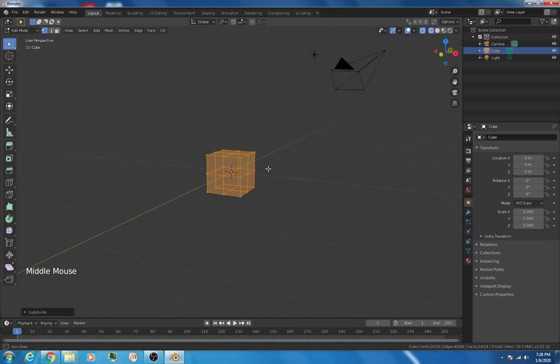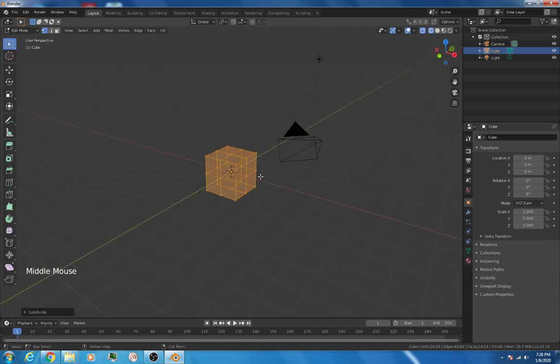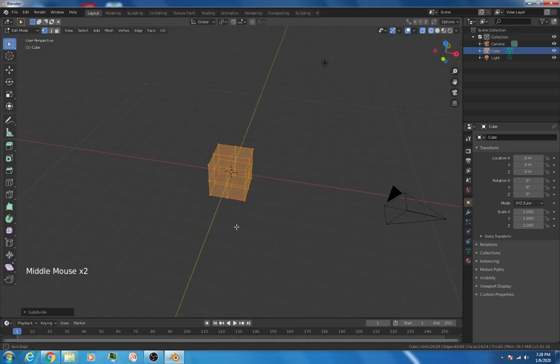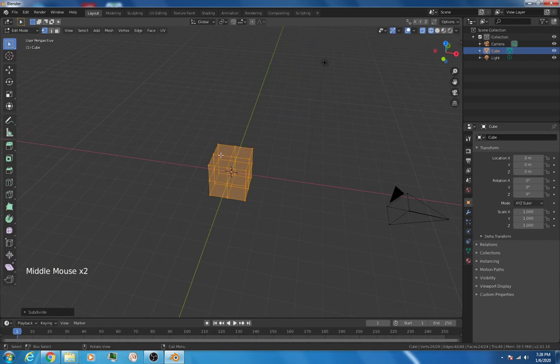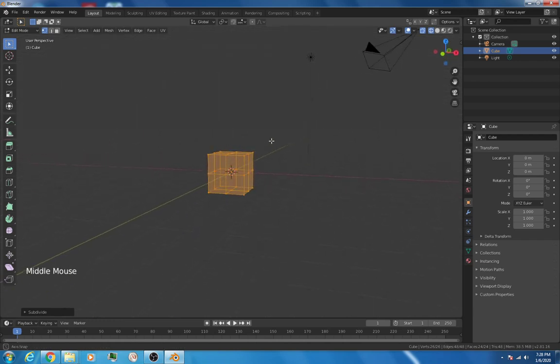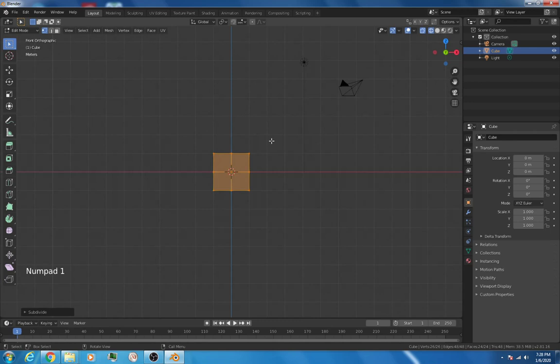And what that does, I'm using the middle mouse button just to scroll around. You can see it doubled all the numbers of vertices throughout the entire object. I hit number 1 again, we'll go back to side view, and I'm going to hit the A key twice so that none of the vertices are active, but we are still in edit mode.